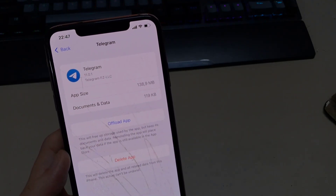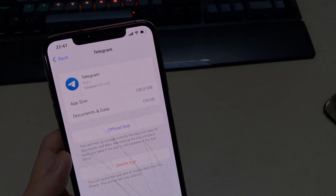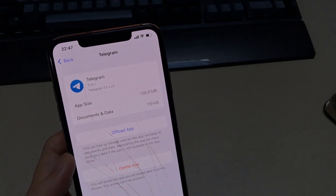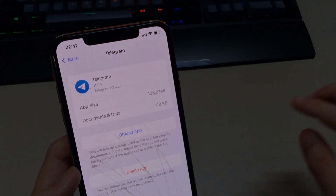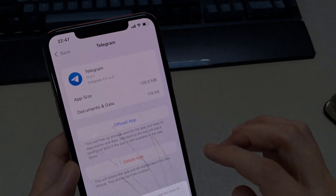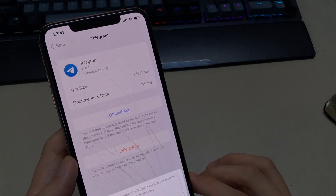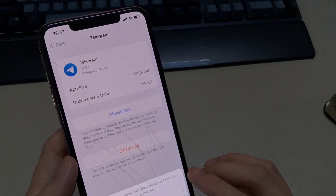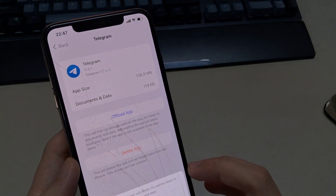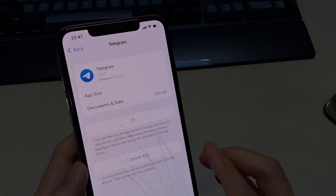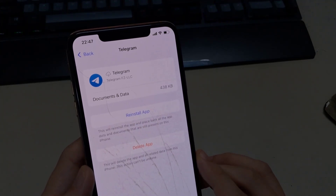Once it's done, find the Telegram app in the list. You'll have two options: the first is to delete the application and download it again; the second is to offload it, which will clear the cache and data. Don't worry — all your chats and correspondence will remain. After offloading, the application should work.